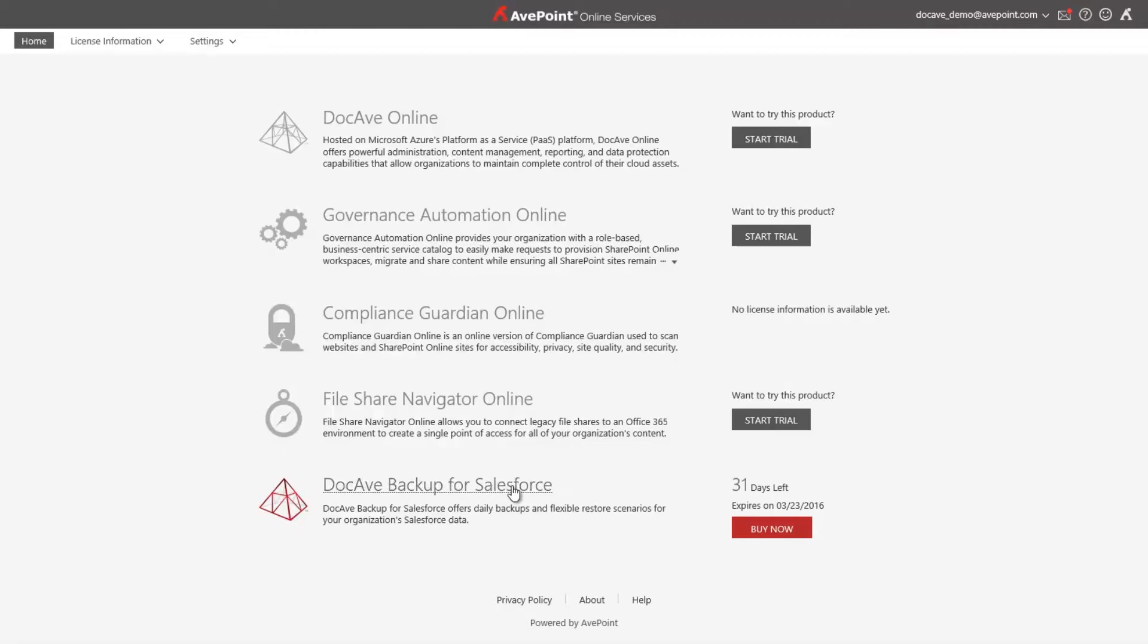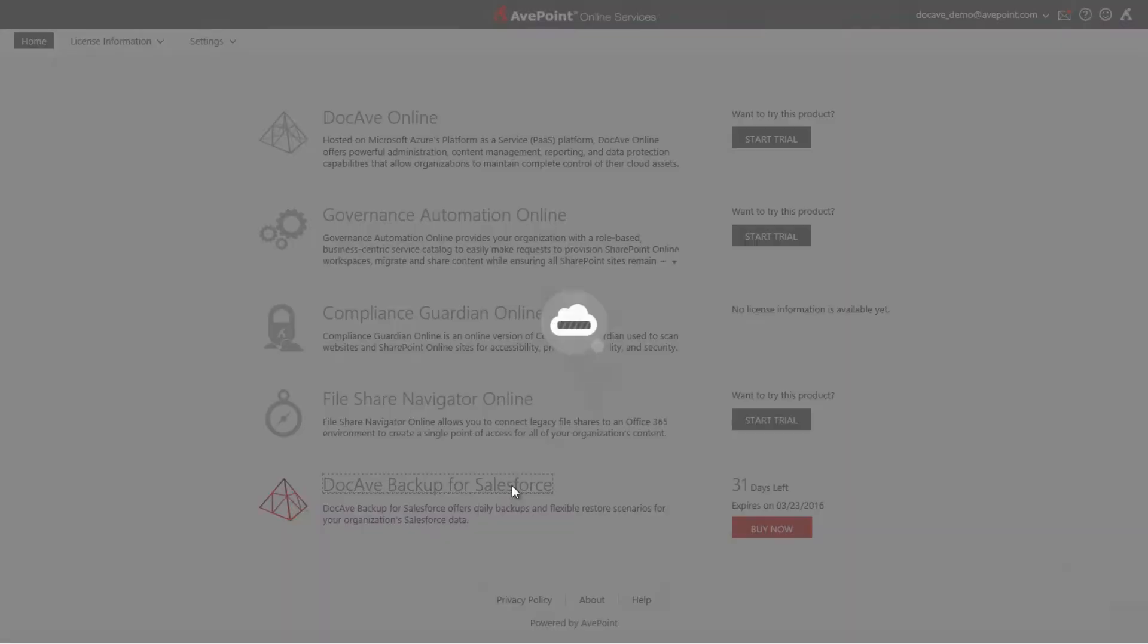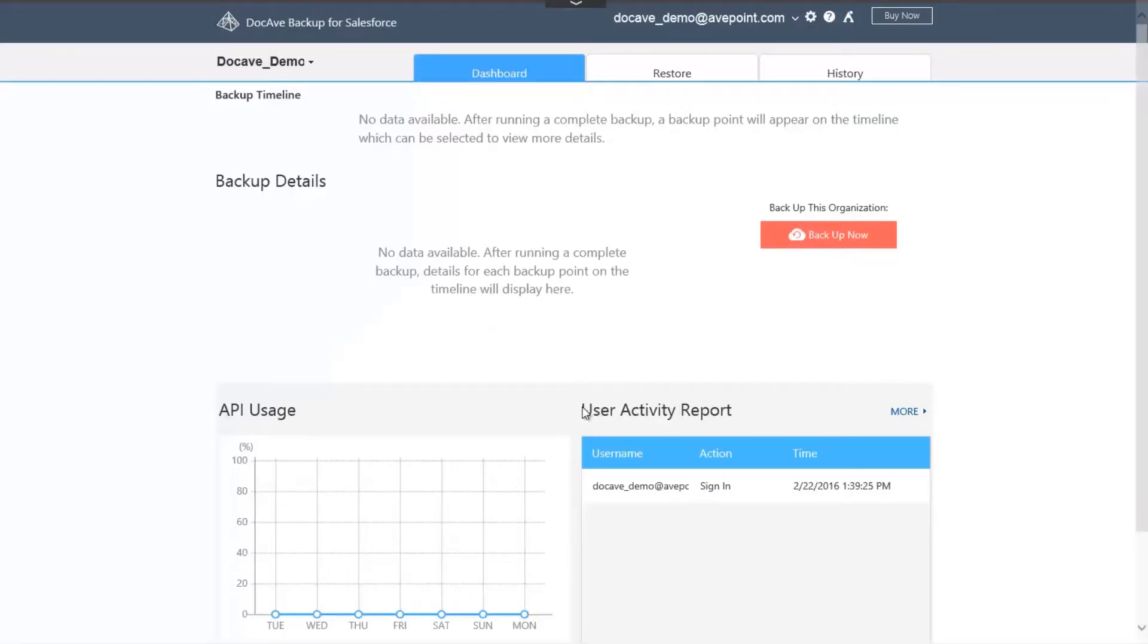After registering for a free trial at aftpointonlineservices.com with Salesforce Single Sign-On Authentication, you'll be taken to our DocAv Backup for Salesforce Dashboard. Since this is the first time I've logged in, I can simply start a backup by selecting the Backup Now button.